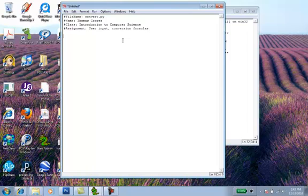Alright, so the first thing we need to do is import our MIRO library that we've been using in this class. Don't forget the asterisk at the end of the statement.